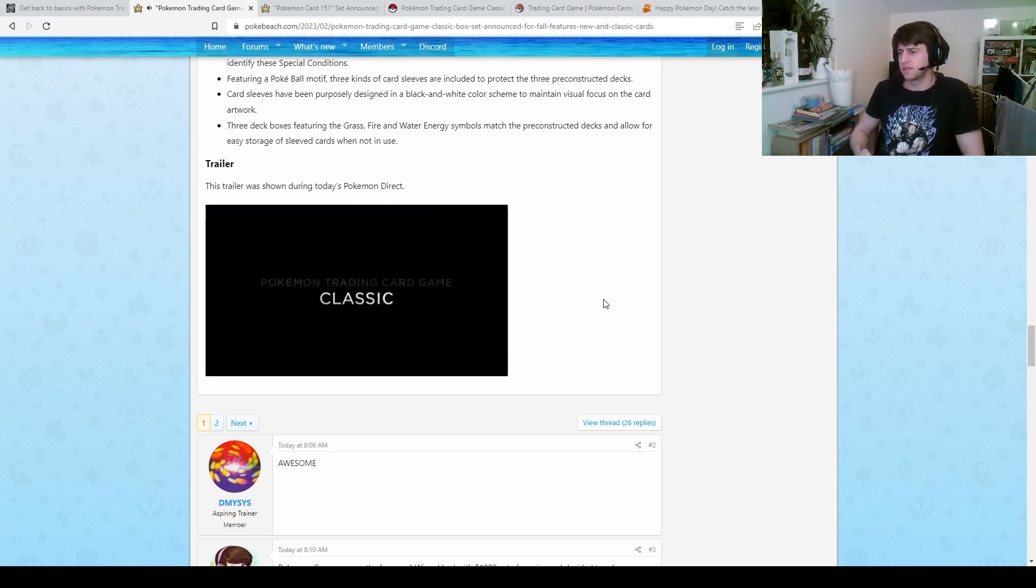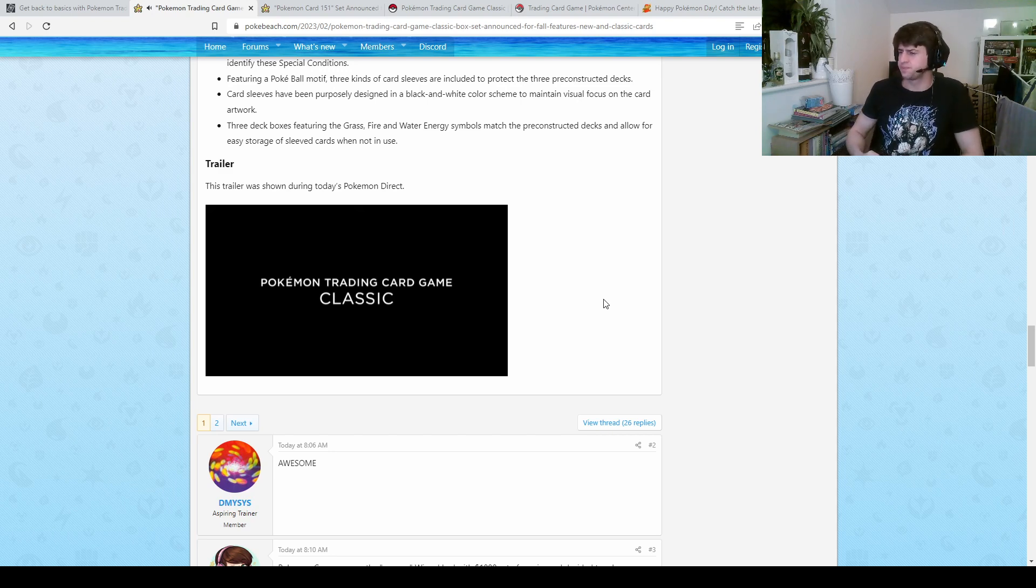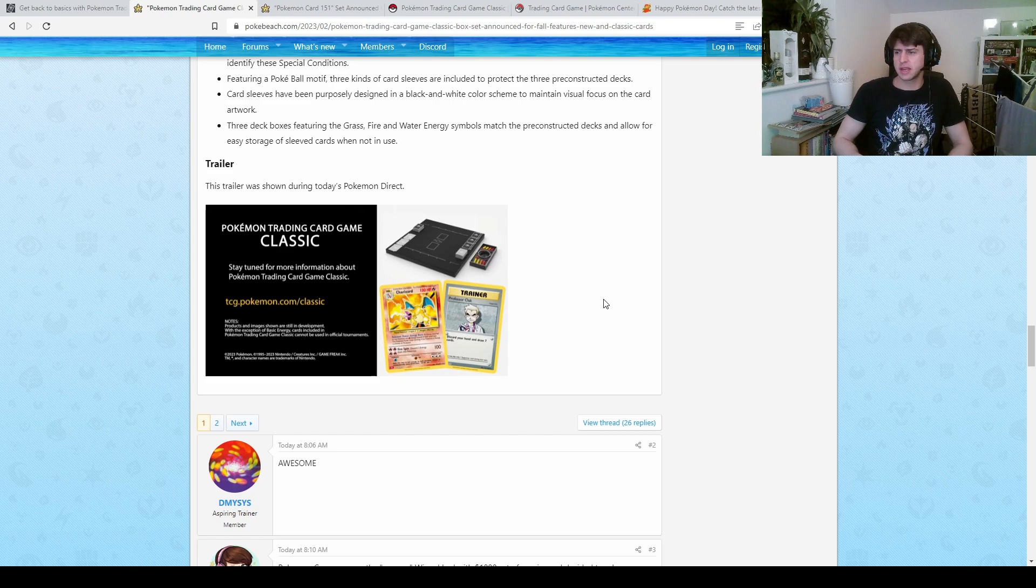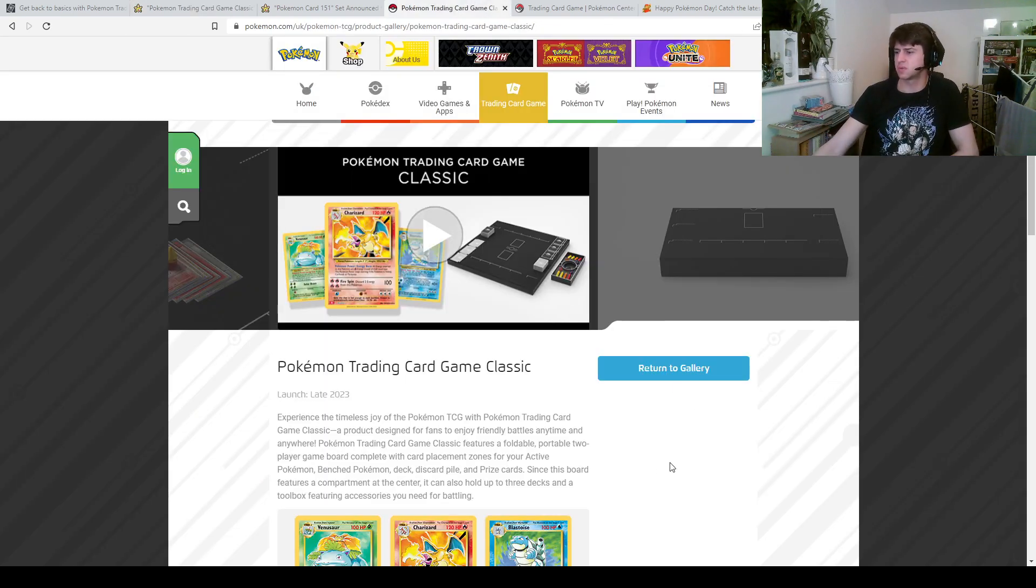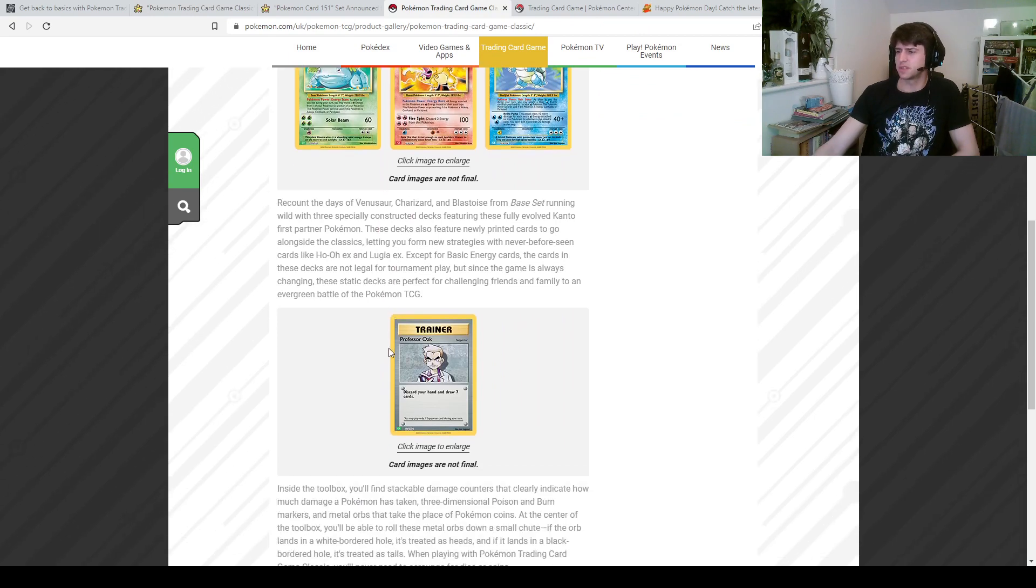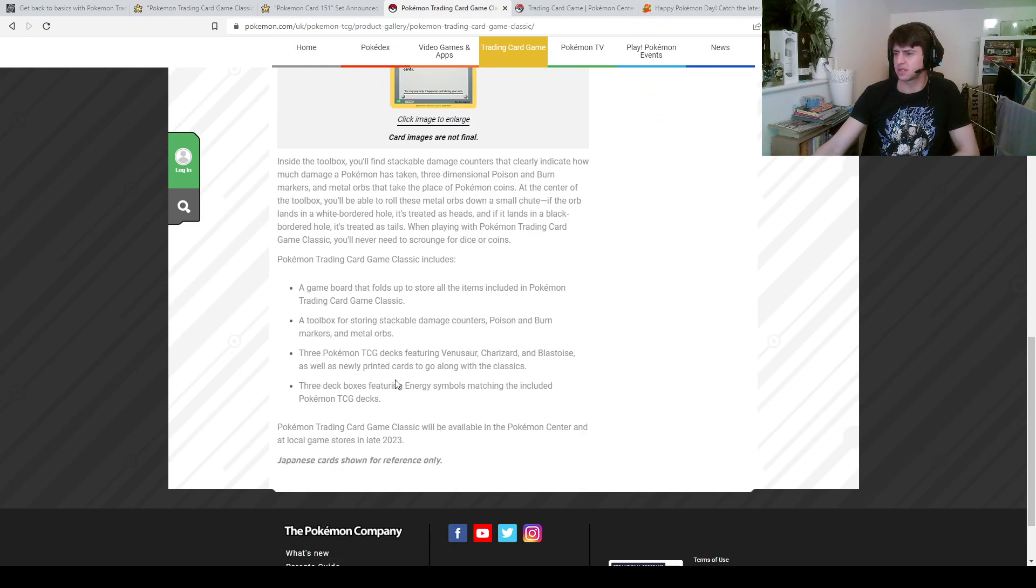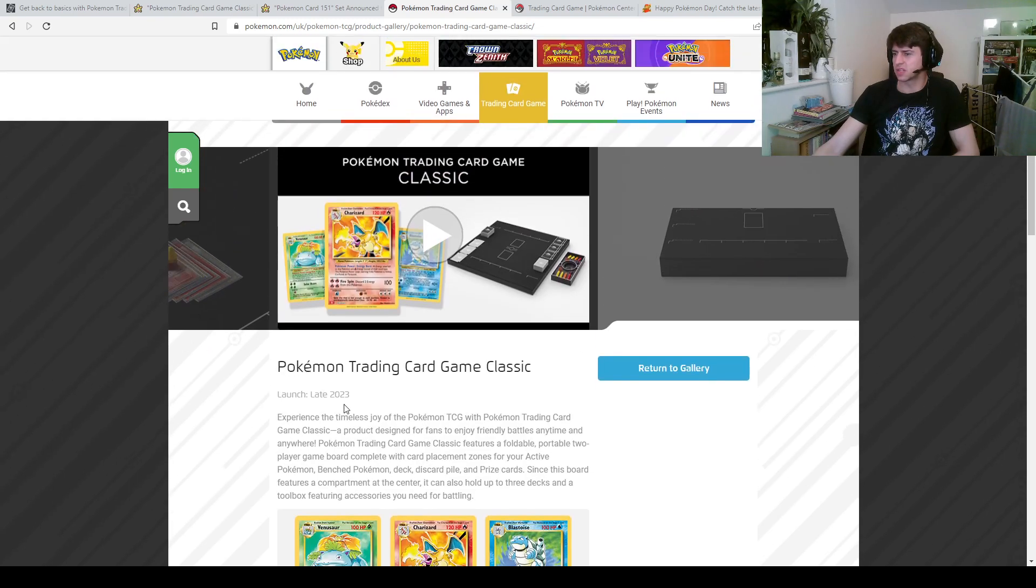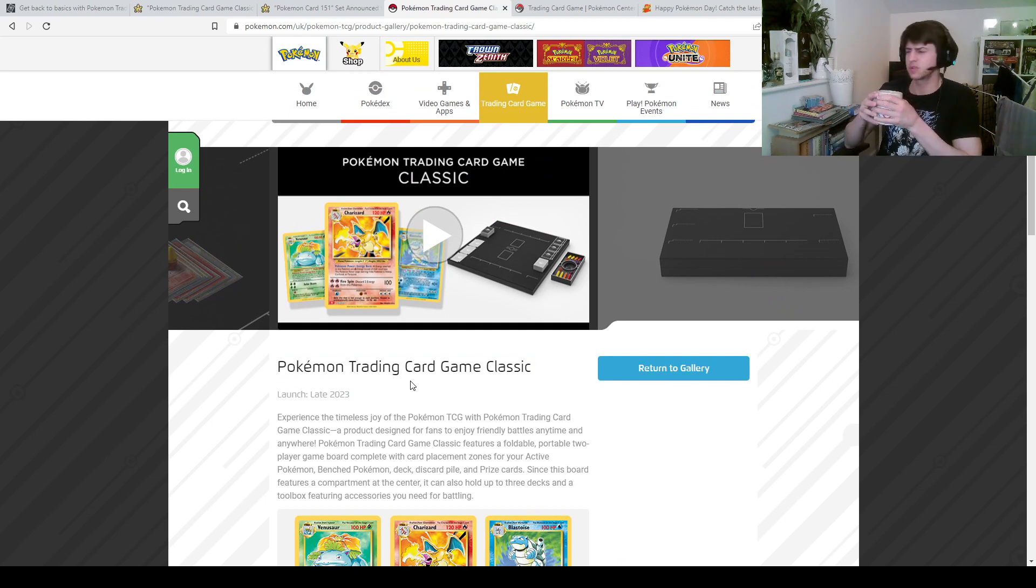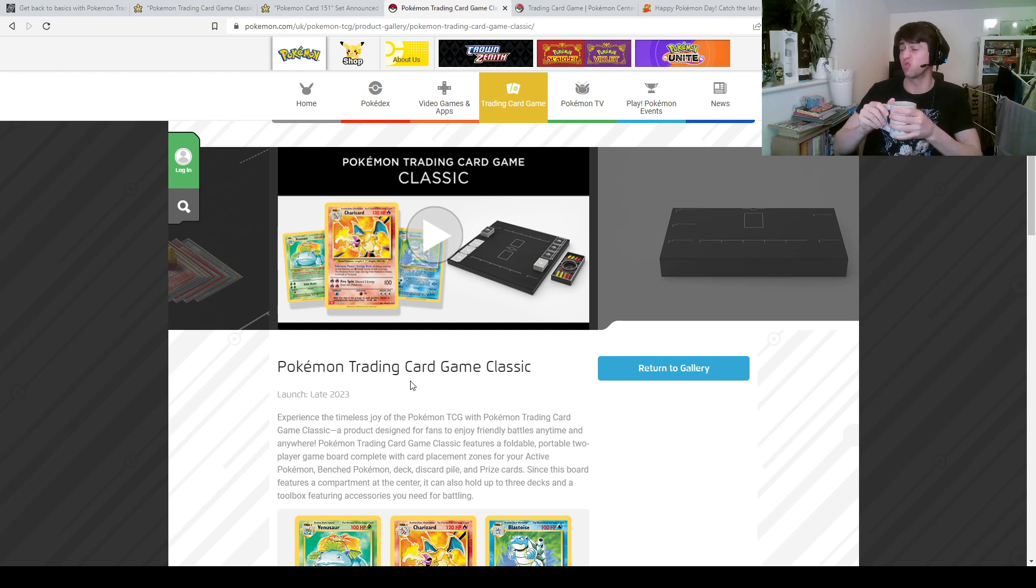And there they are, standing nice and proud there. So that's the trailer for the Pokemon trading card game classic, that's interesting. Yeah I'm just trying to work out, so there is a website for this here, which is this one. There's nothing I don't think here that we haven't already talked about or seen. It doesn't really give you a release date, just late 2023. So we're going to be waiting quite a while for this, this is still kind of early 2023, although we are barreling through this year. I can't believe it's the end of February already, pretty bonkers.